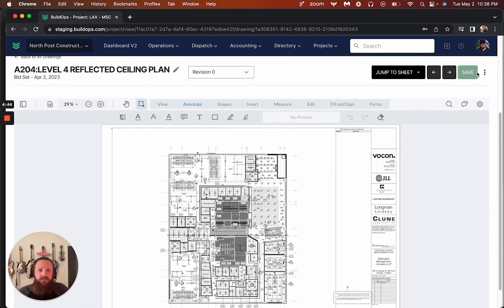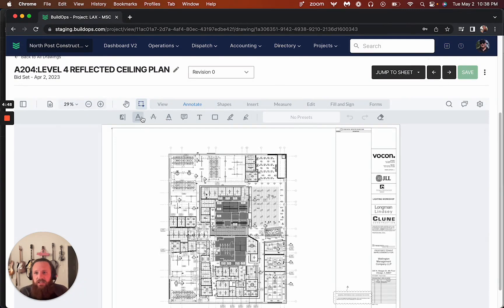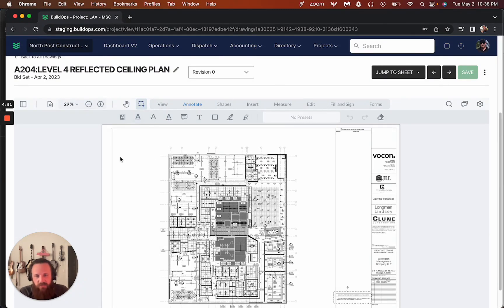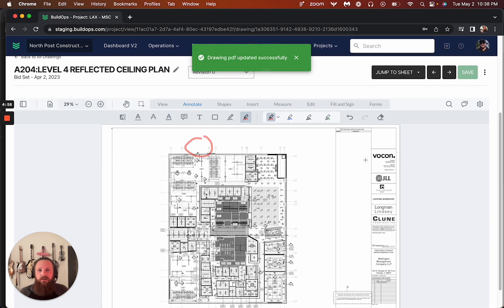All of this is ability to do this. We can delete an individual revision. So the ability to basically mark up these drawings, save it in, have this available for the field. This is all built into this capabilities here.